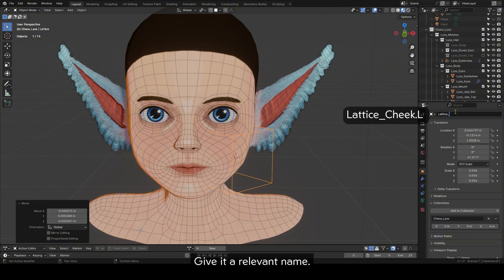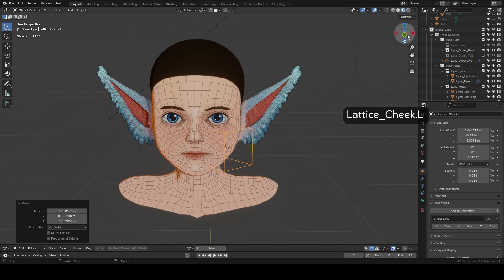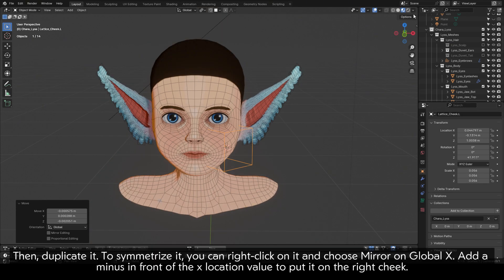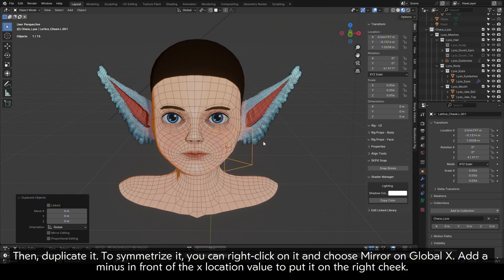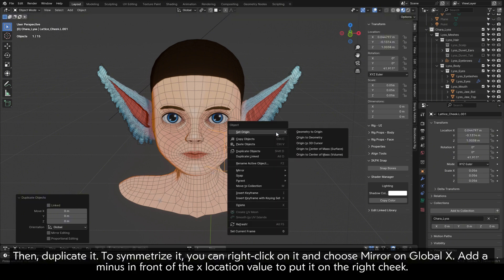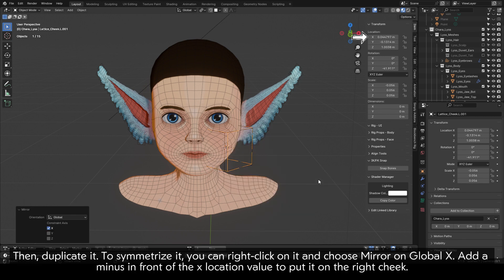Give it a relevant name. Then duplicate it. To symmetrize it, you can right-click on it and choose Mirror on Global X. Add a minus in front of the X location value to put it on the right cheek.